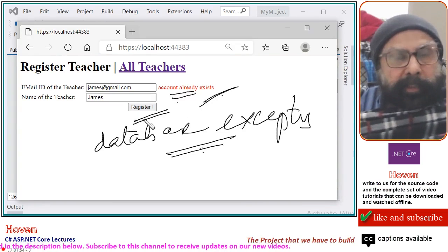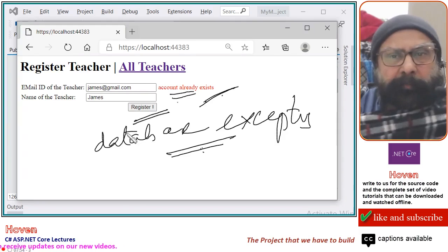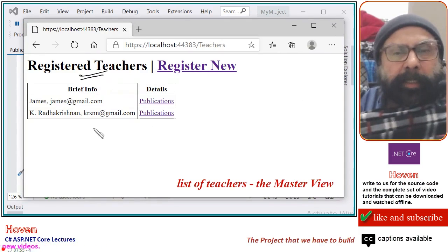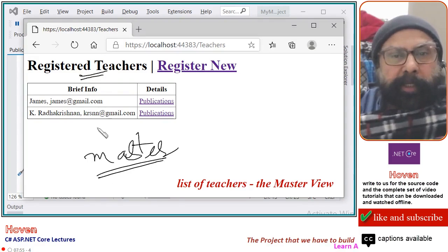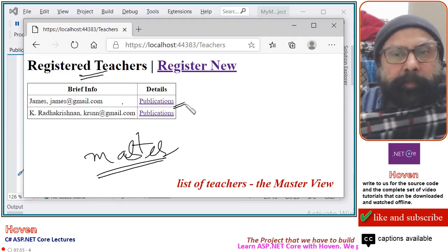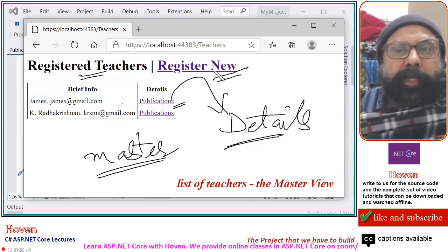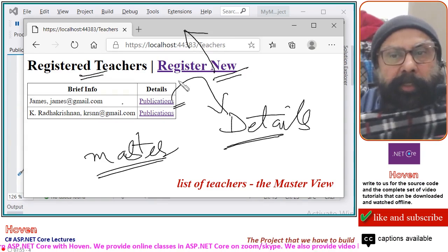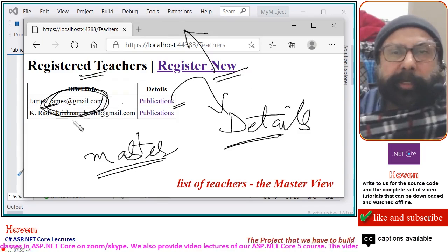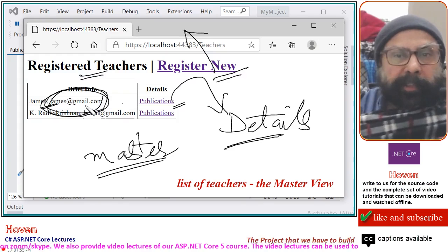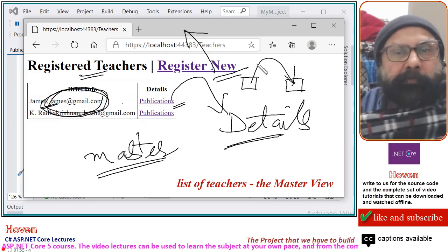When a new teacher is registered, they are taken to the page where all the previously registered teachers are shown. This is the list of all the registered teachers that we will be showing — this is the master table where all the registered teachers appear. For each registered teacher, there is a publications link which will take you to the details page. There is also a menu to go back to the registration form. This email ID will travel to the next page, and we will learn how to establish communication between pages by sending data from one page to the next.